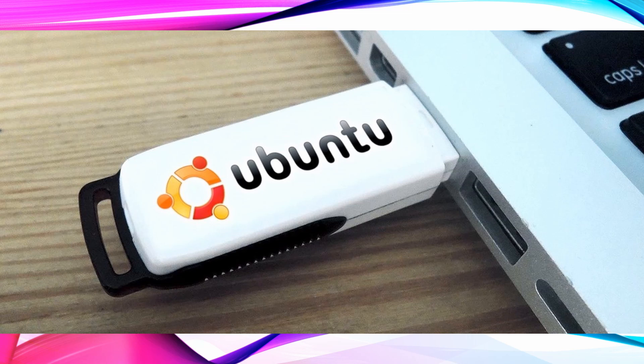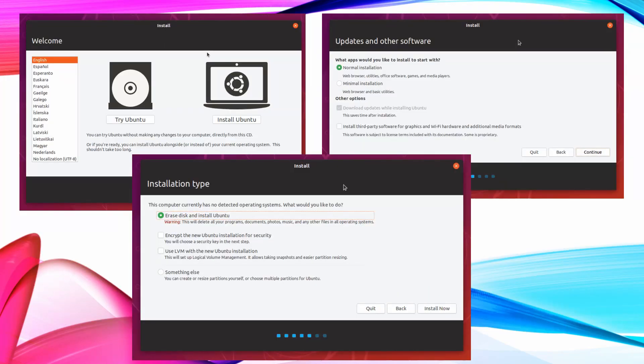Your Ubuntu USB drive is ready. Plug the USB drive to the laptop and use it to boot up. Follow the steps to install Ubuntu.